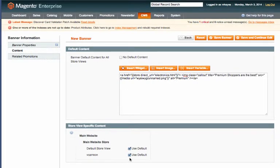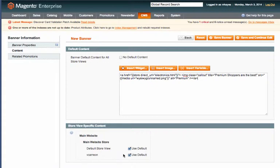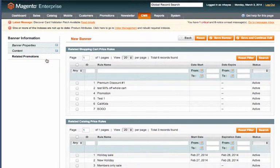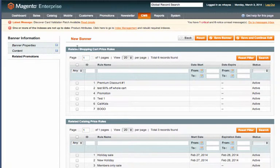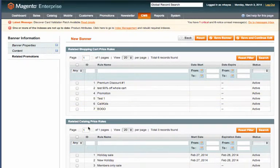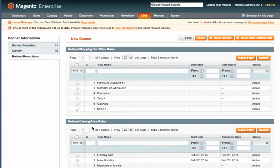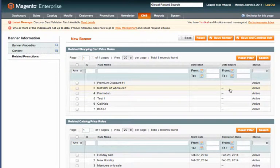Now here at the bottom you can select a specific store view. We're just using the default and having all views active. Then over on the left you can select related promotions. You can see at the top these are shopping cart price rules and these are catalog price rules. We'll just leave these blank for now.